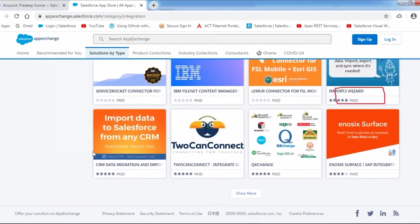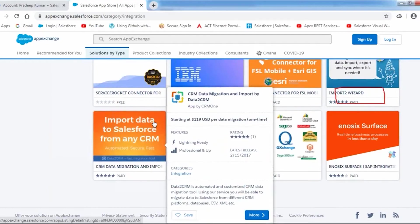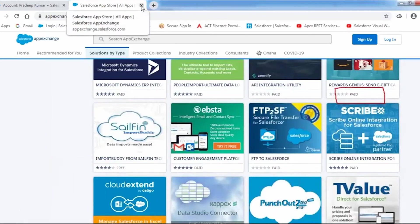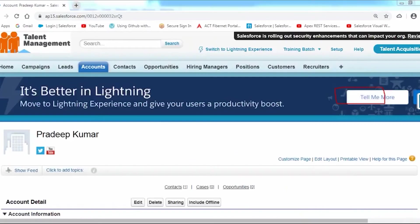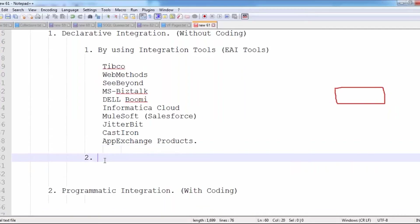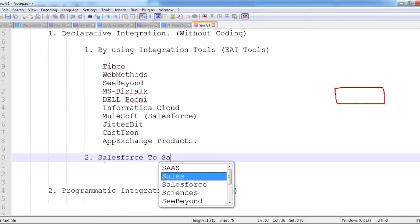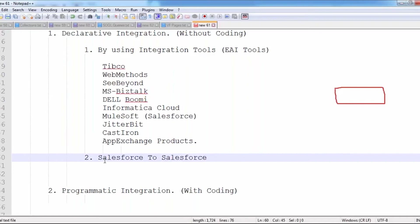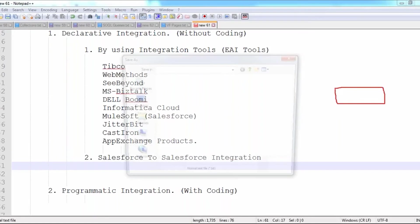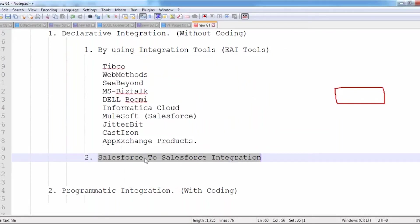By using these AppExchange products we can integrate Salesforce with any external systems without writing any code. Along with that, as part of your Salesforce organization, there is one specific feature given by Salesforce called Salesforce-to-Salesforce integration. Whenever you are integrating one Salesforce org with another to transfer data, you use this Salesforce-to-Salesforce integration feature. It is an inbuilt feature of Salesforce — you don't need to install anything; it's not an AppExchange product.